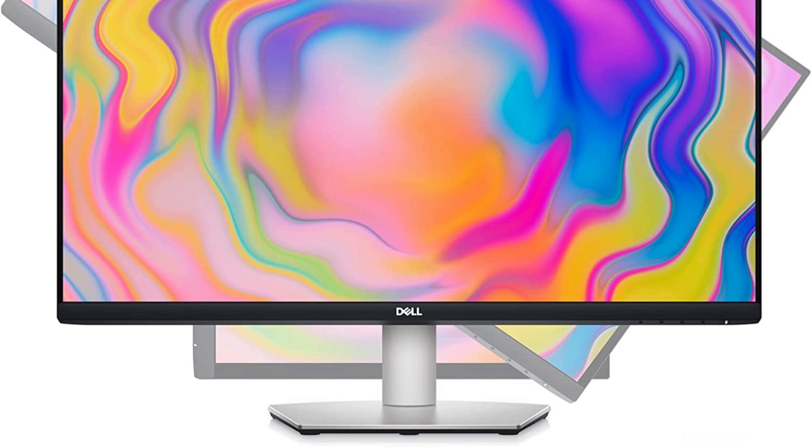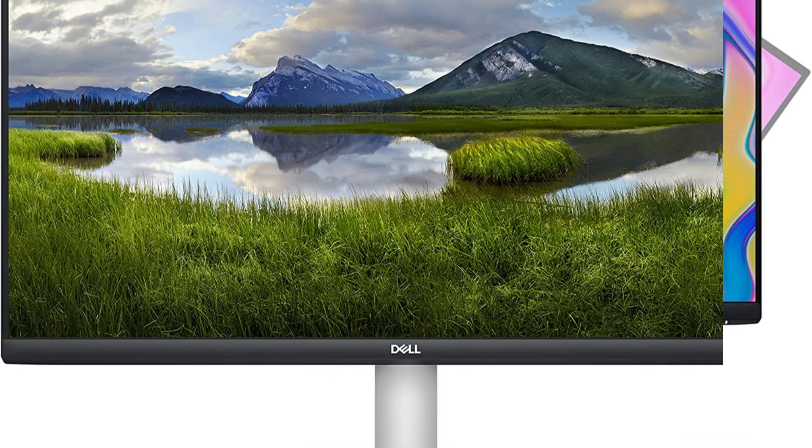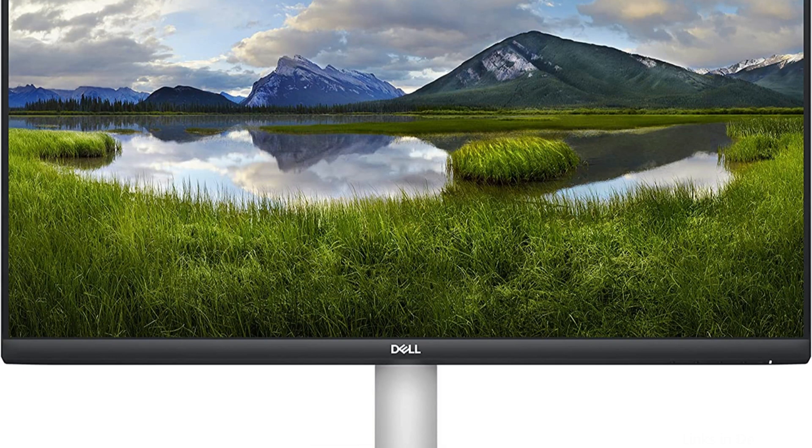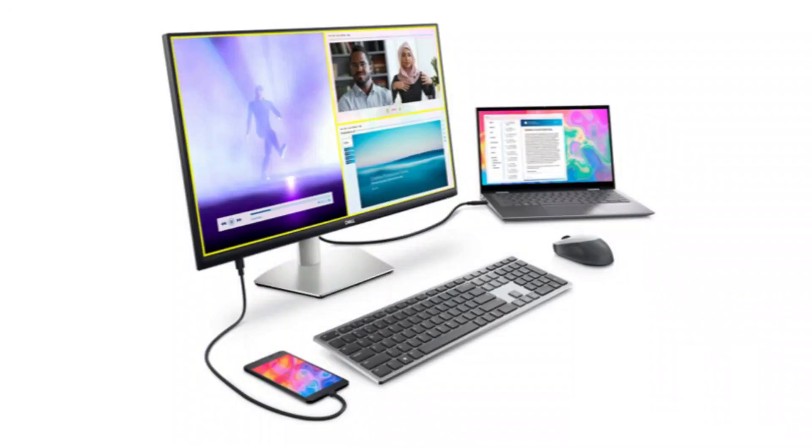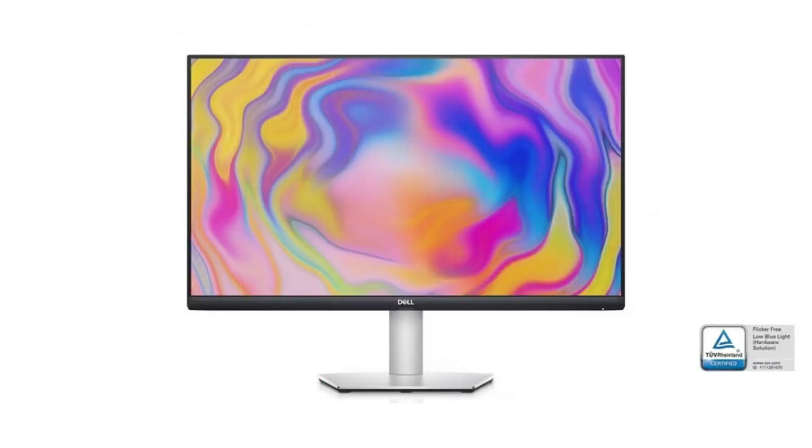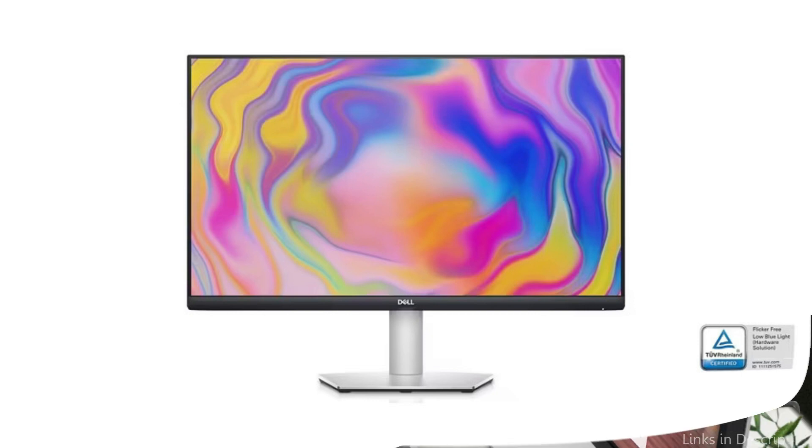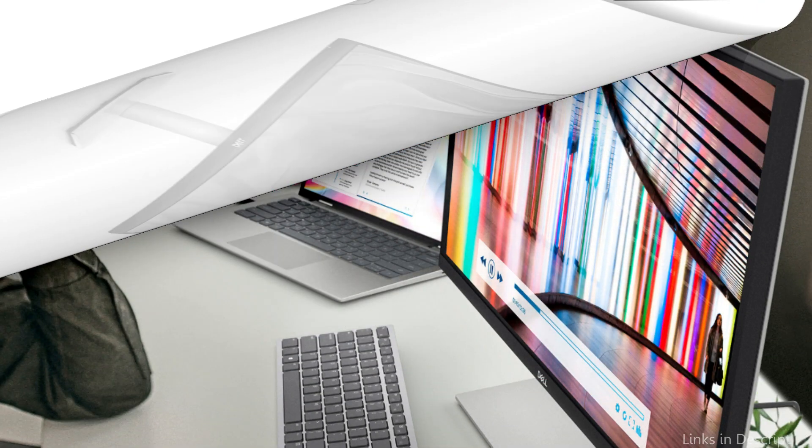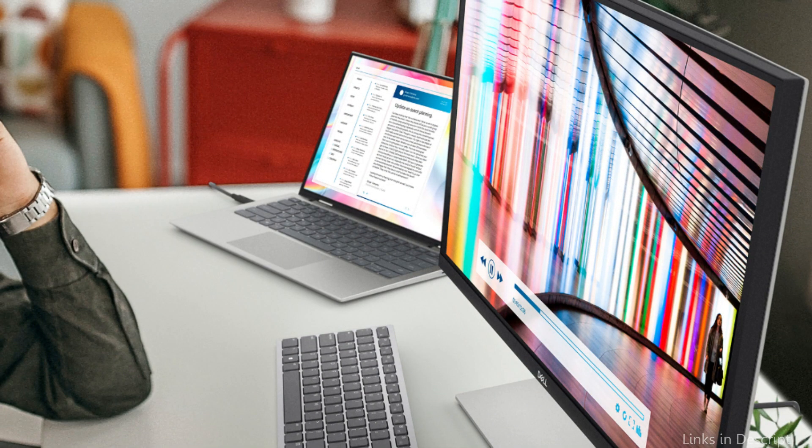The monitor also has a high degree of brightness, so working in a well-lit environment won't be a problem. The Dell S2722QC Display's USB-C port, which enables you to connect your MacBook Air M2 to the display with a single cable, is one of its most notable features. For anyone who likes a simple, clear workstation, this is a significant bonus.